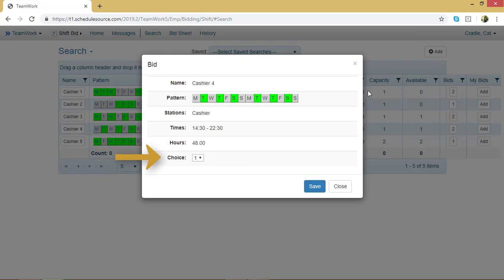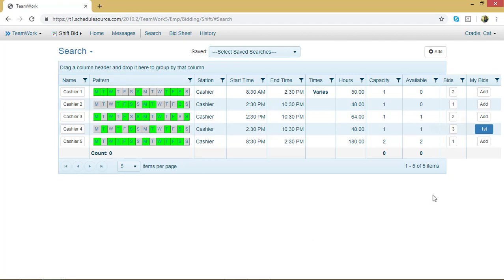If this is your first choice, leave it at 1. If it's not your first choice, you can change that. If you changed your mind and you don't want to bid on this line, click Close. I do, so I'm going to choose Save. And now that line is marked as my first choice.